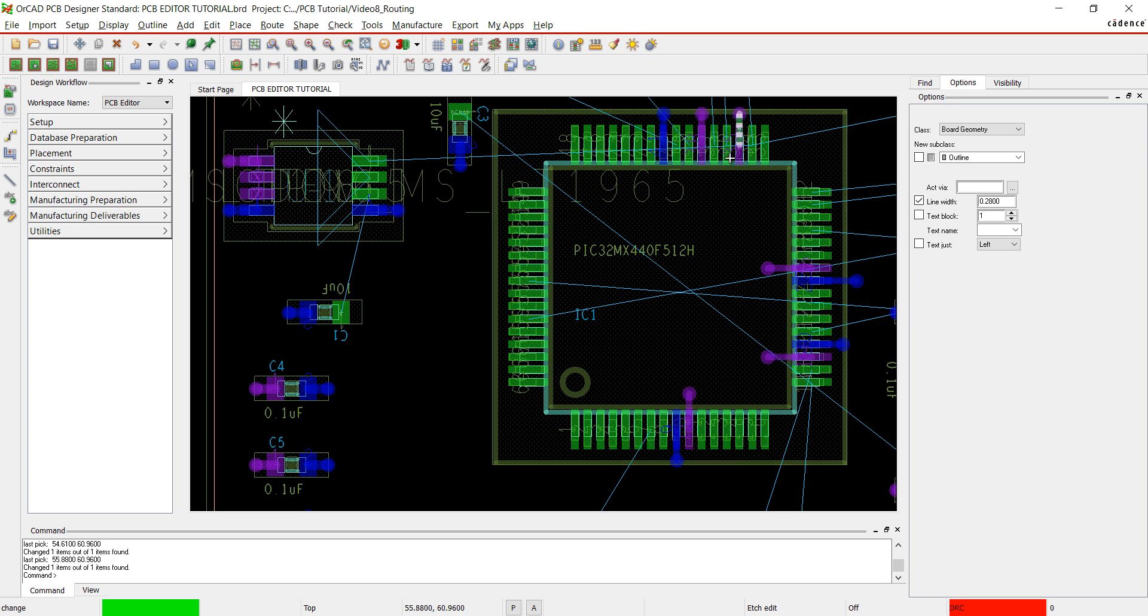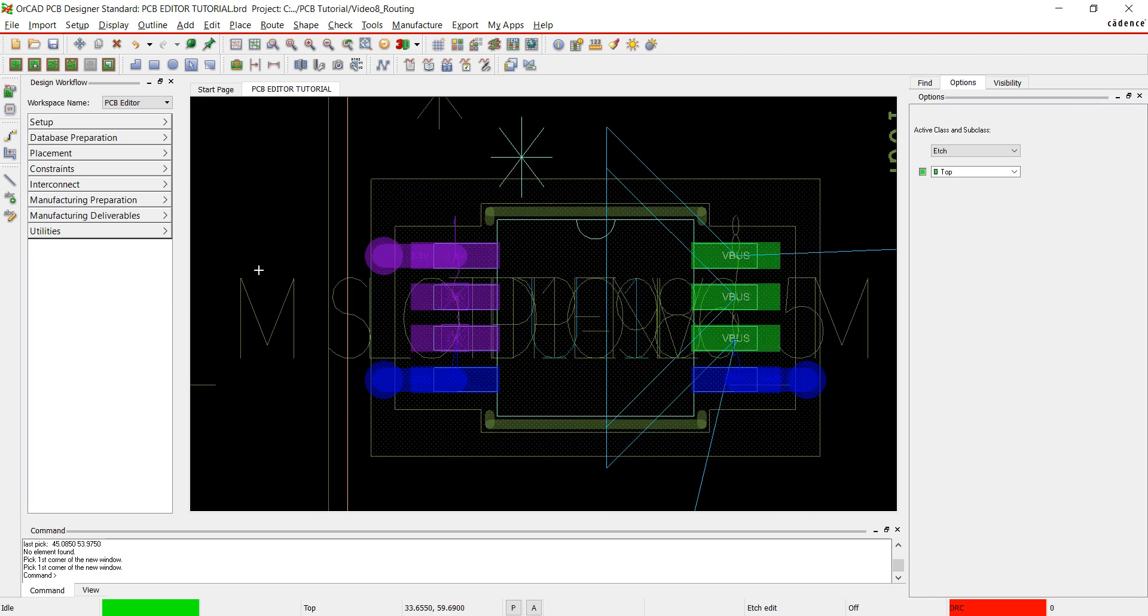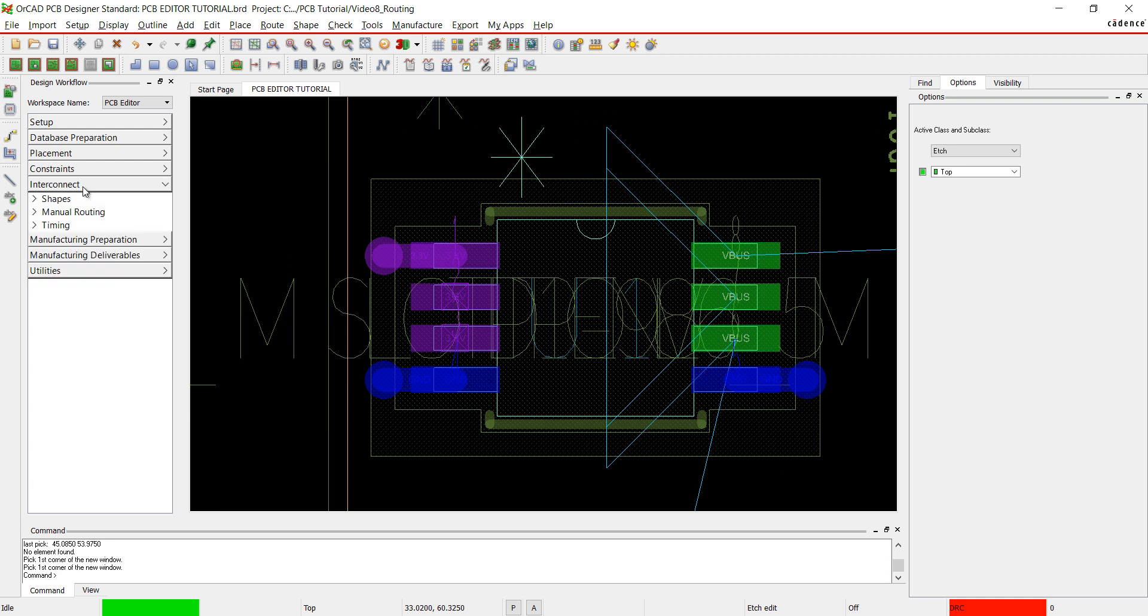Right-click and select done. Choose manual and add connect from the design workflow.